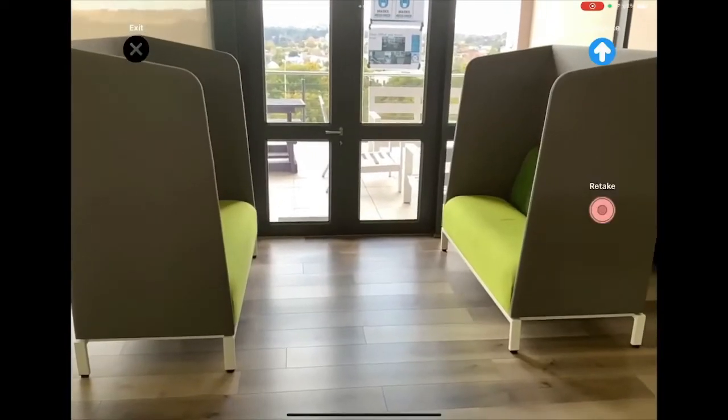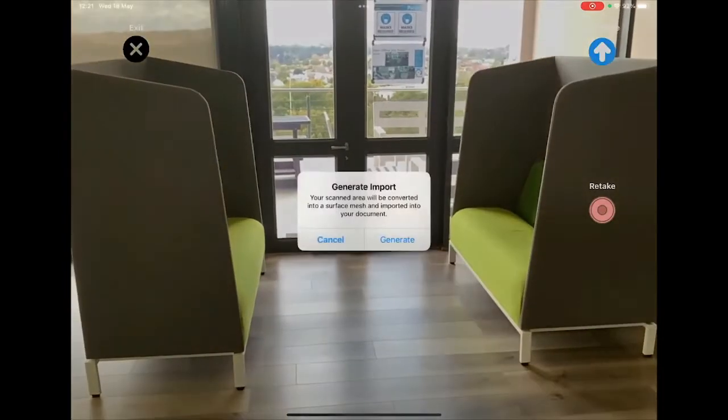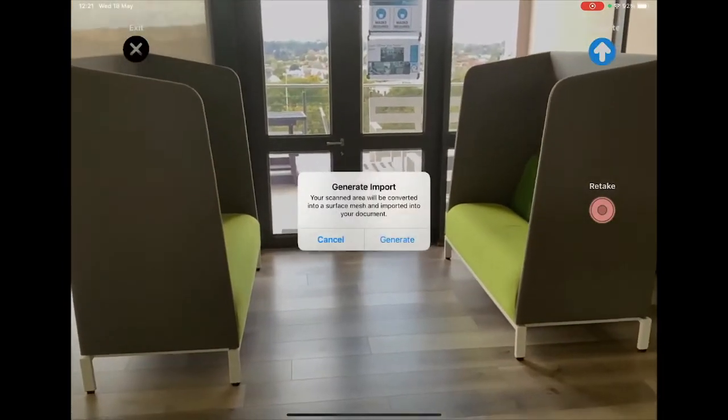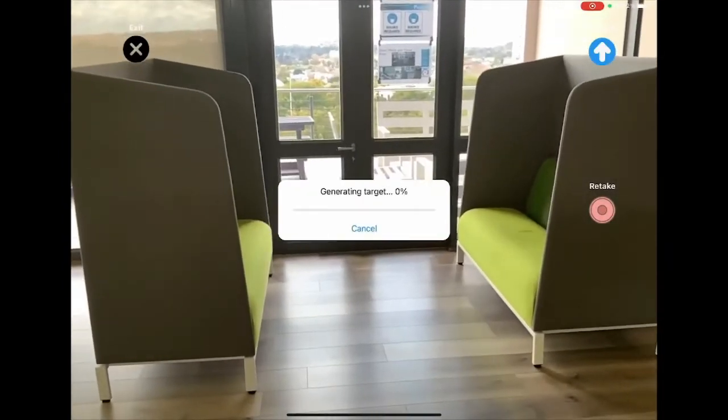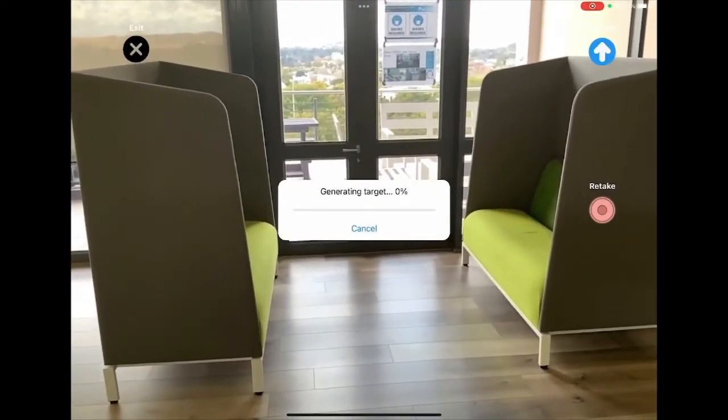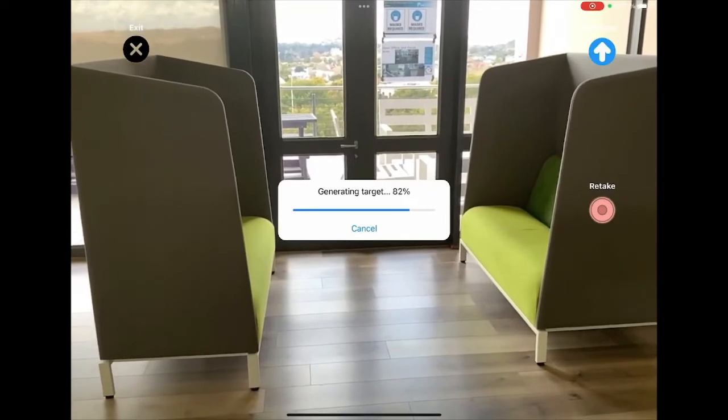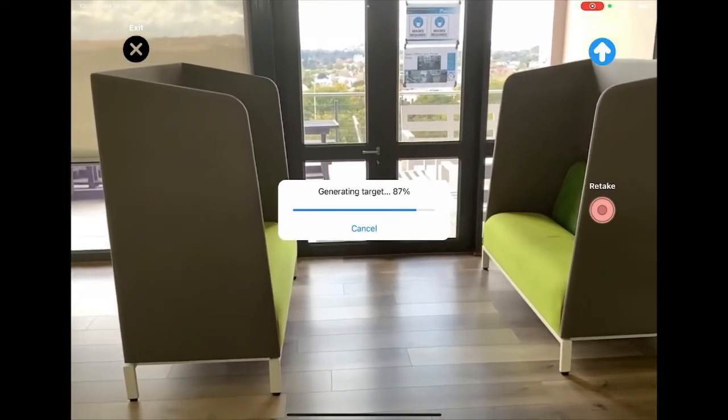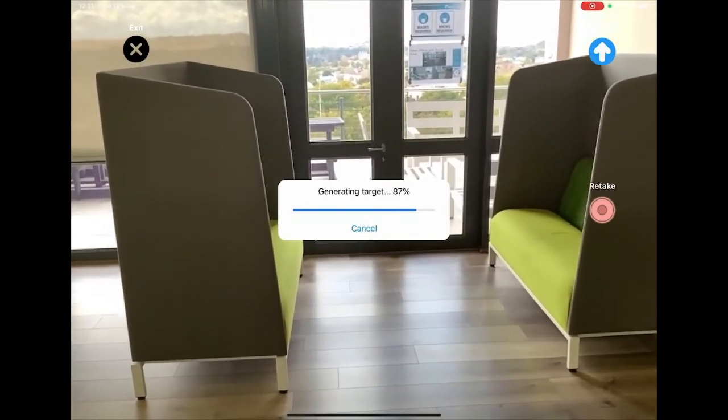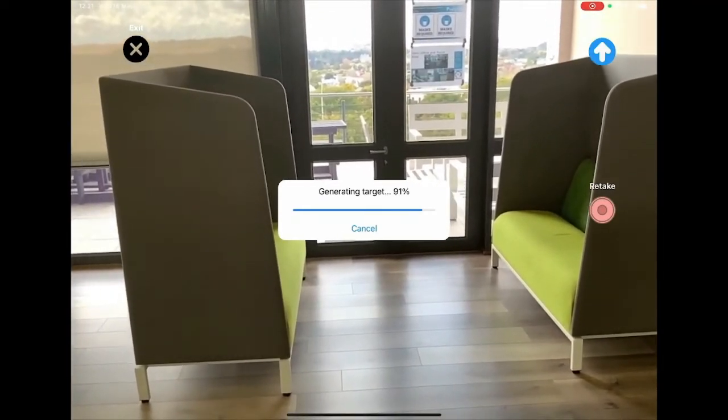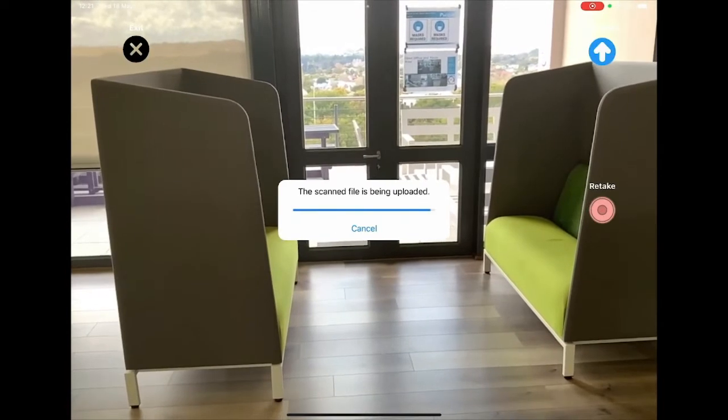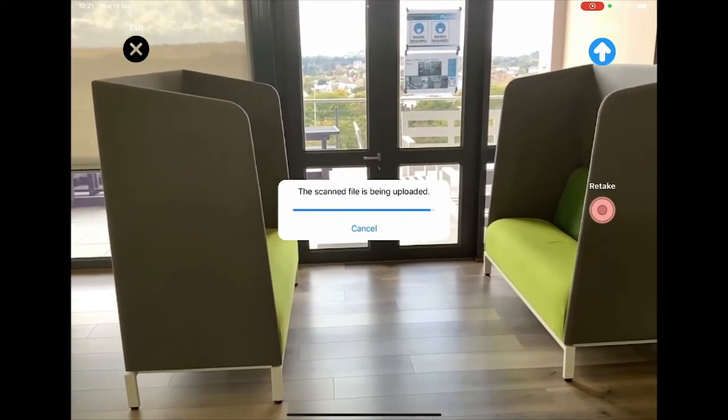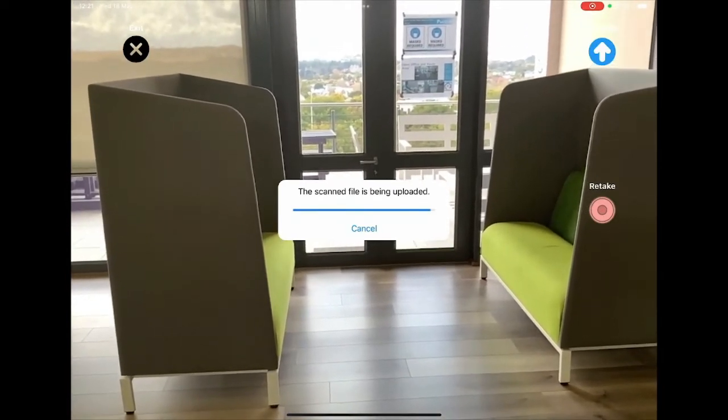And then the up arrow to say generate. Just click generate again. You can see it's actually generating the mesh now. And then it's being uploaded.